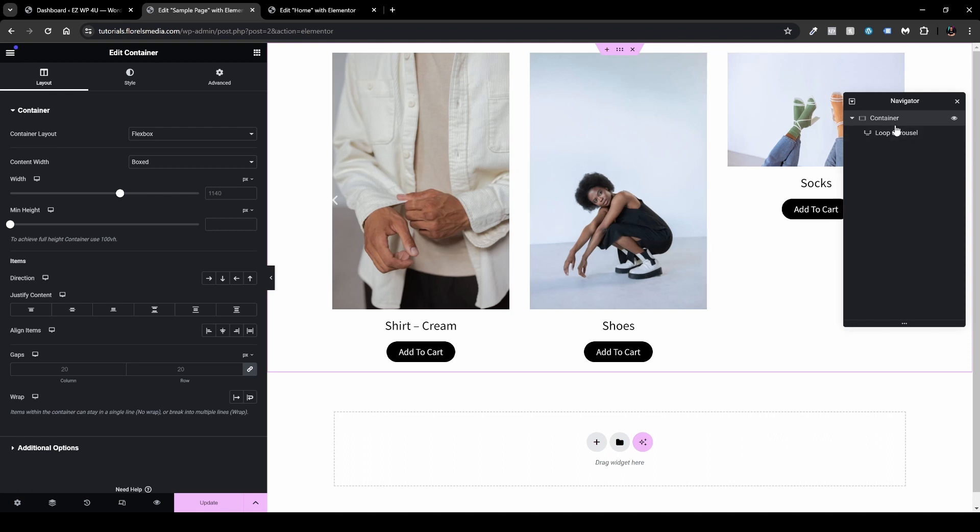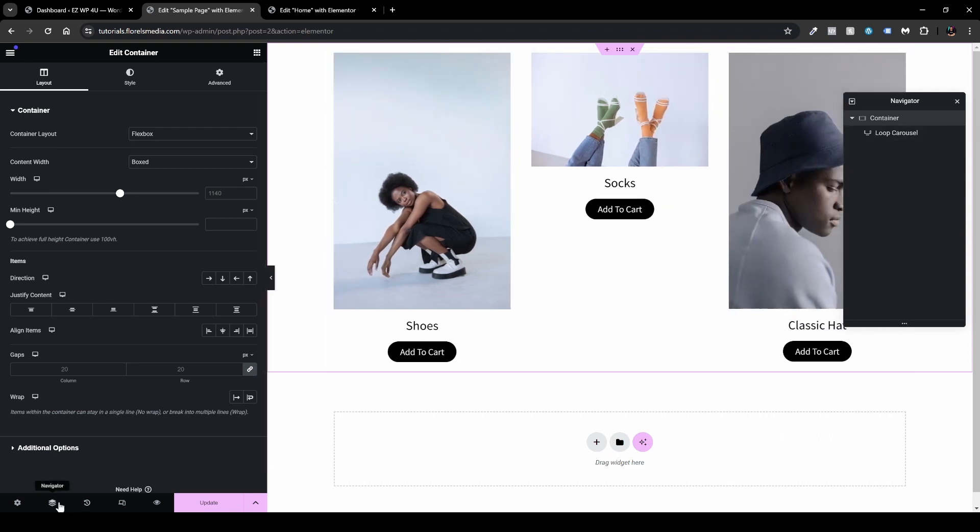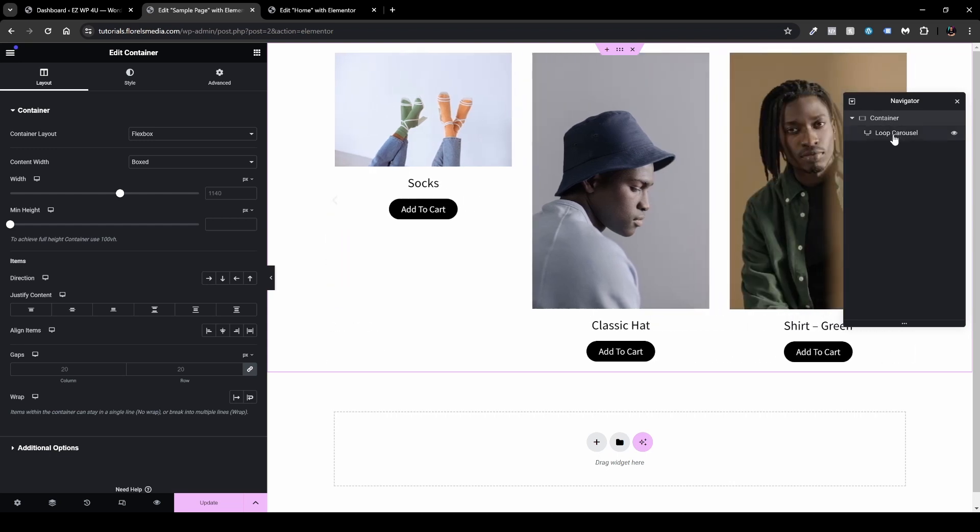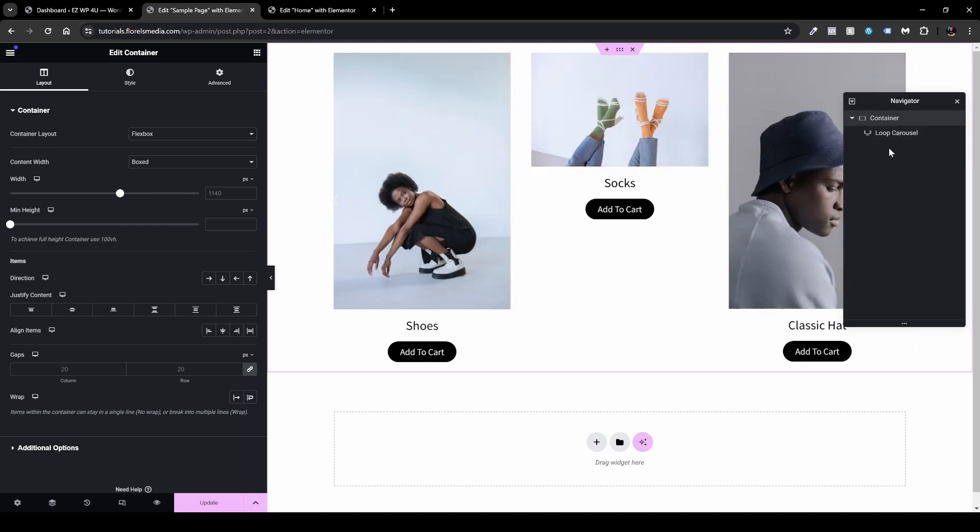If you're not familiar with the Navigator, you can open it in the left bottom corner of your screen. Just click the Navigator and that will pop up. Now we can see all the elements we have here, including the containers, the items inside the container, and so forth.